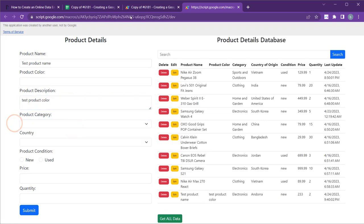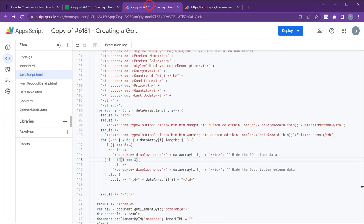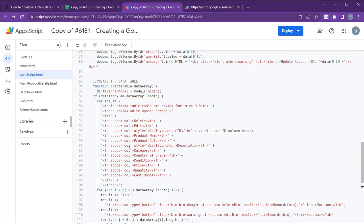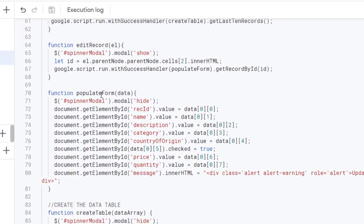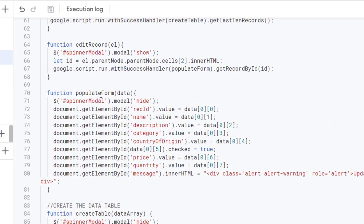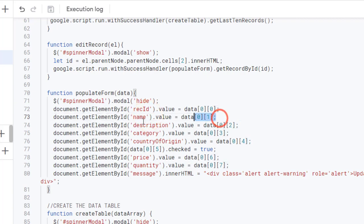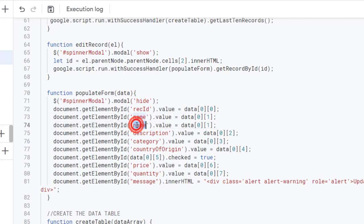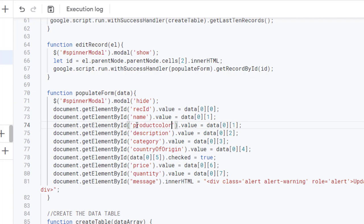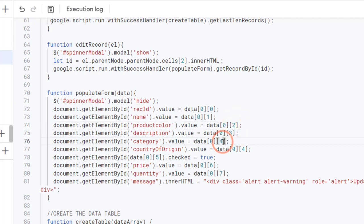To fix this, let's go back to the javascript.html file. In the populate form function, we need to add the product color field. We also need to update the array indexes of each field accordingly.